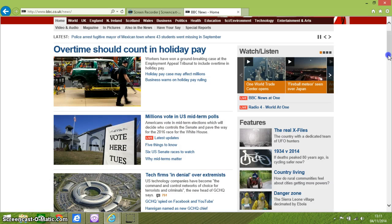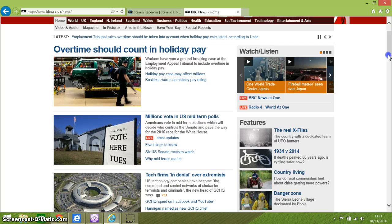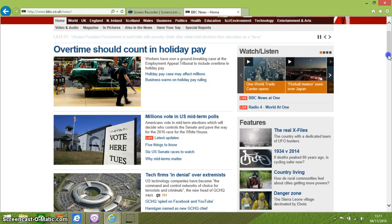Let's do Shift-H to move back through the same headings. Heading 2, Link GCHQ Tech Firms In Denial. Heading 2, Link Assign Marks The Polling Place For Voters. Heading 2, Link Overtime Should Count In Holiday. Heading 4, Breaking News. So it's moving backwards through the headings as well. That's all lovely.